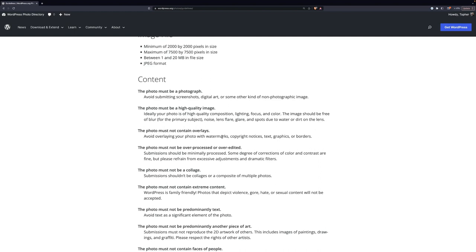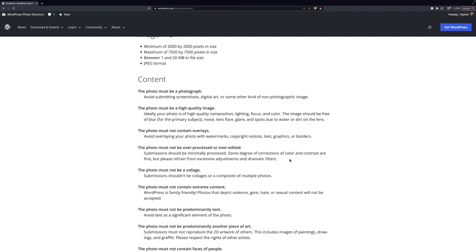No overlays, no watermarks, copyrights, text, graphics, borders. We haven't had anybody abuse this, but it is pretty common for people to not realize that their phone stamps a date and time on a bottom corner of an image or something, and they just upload it without even thinking about it. So make sure your phone does not do that. Must not be over-processed or over-edited. They can be minimally processed, so you might brighten it a little bit or something like that, but we don't want crazy filters from Instagram.